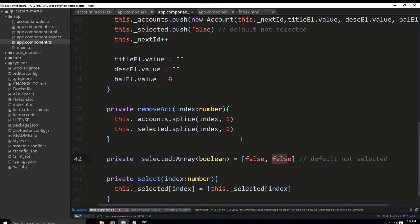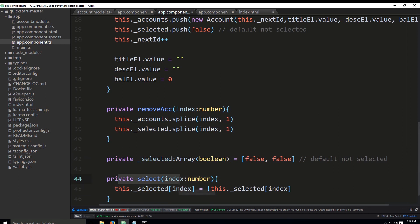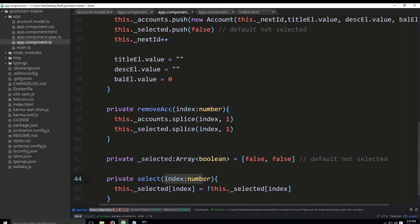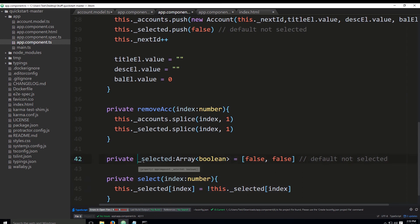This array immediately sets the initial status for both accounts to be false, false, so they are not selected. Down below we have a method which basically determines whether something has been selected or not.